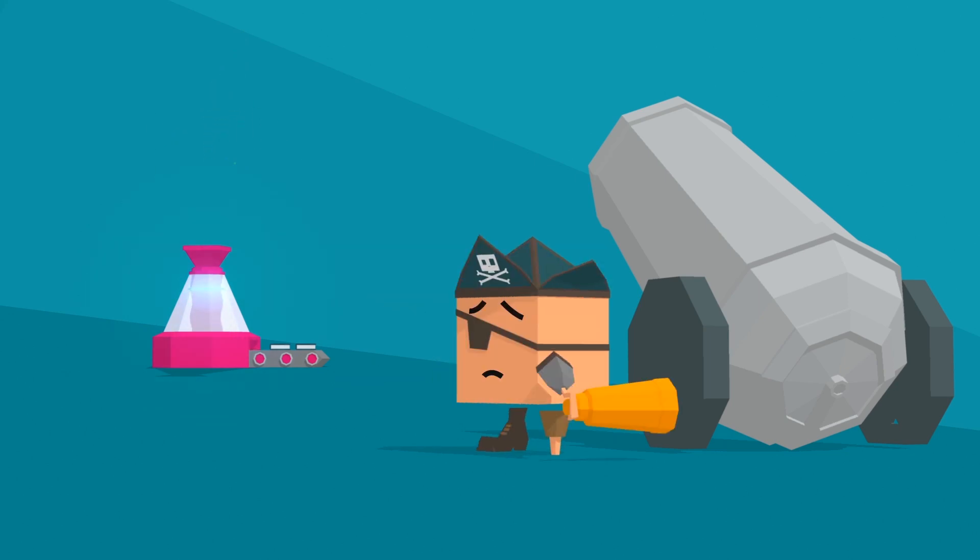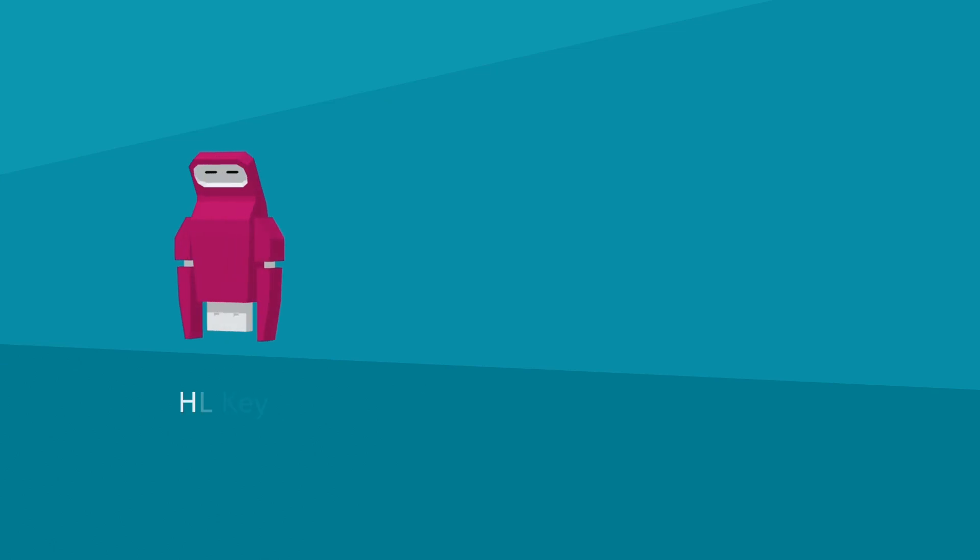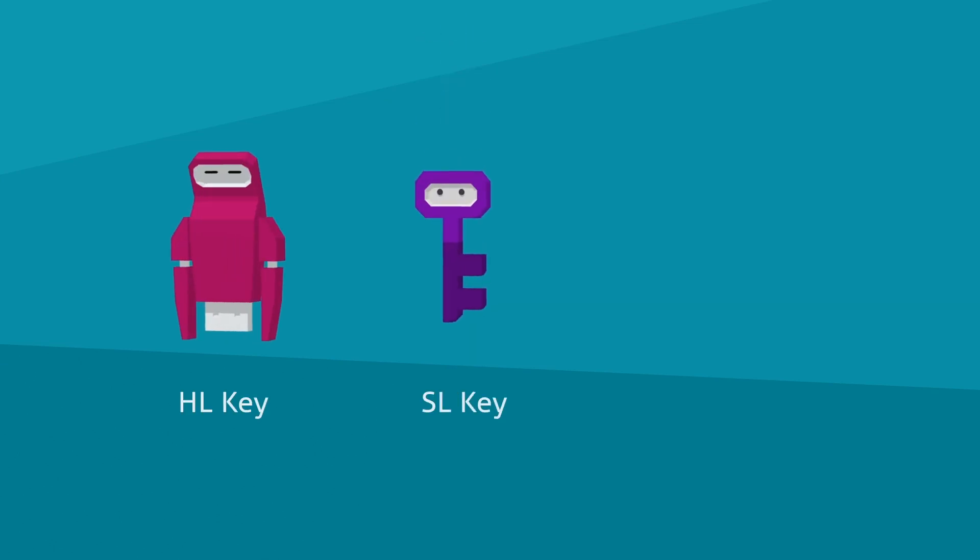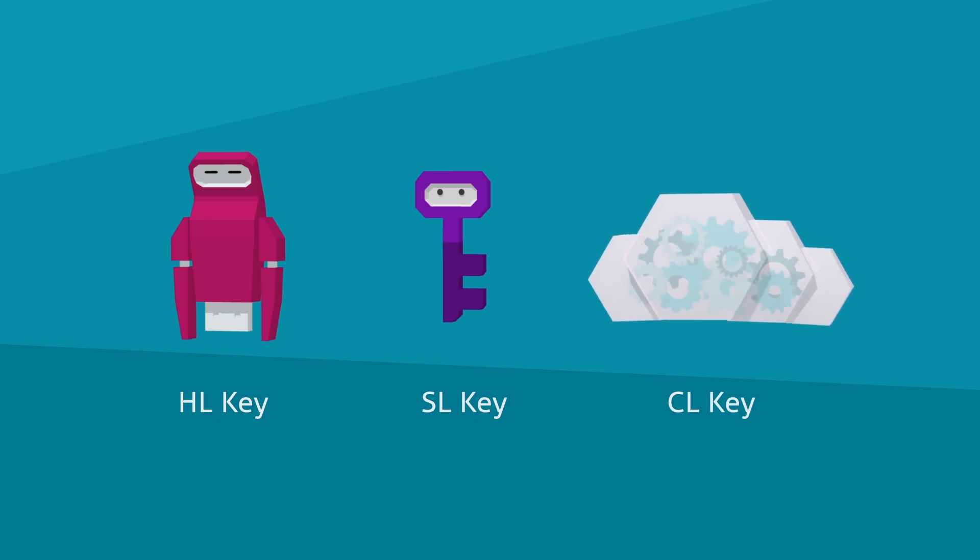Meet the three little Sentinel guards. Sentinel HL, our hardware-based key, Sentinel SL, our software-based key, and Sentinel CL, our cloud-based key. We'll cover this one in our next video. You're off-duty CL.